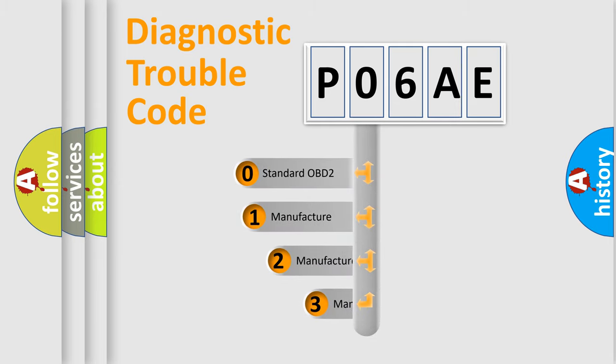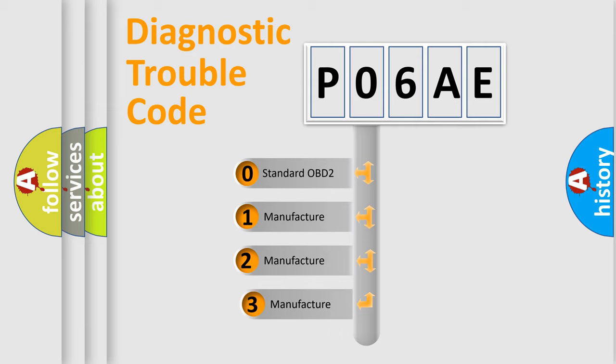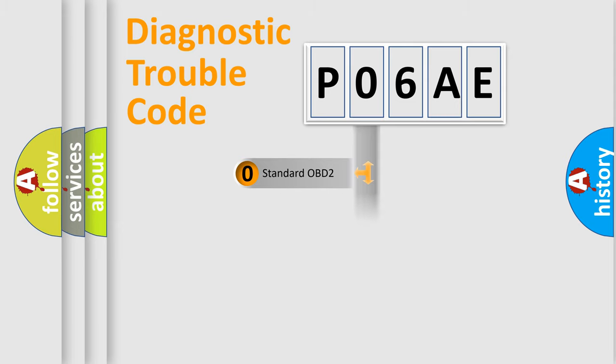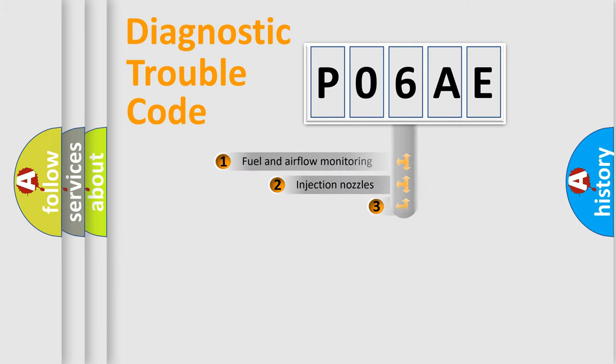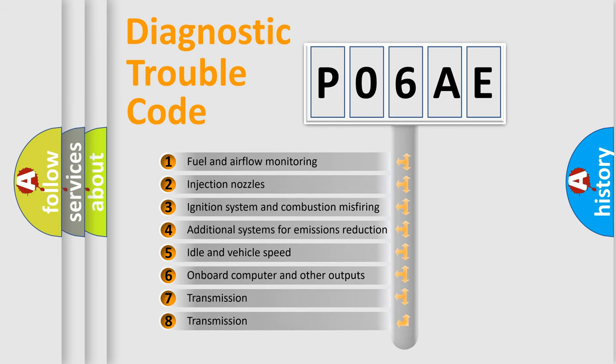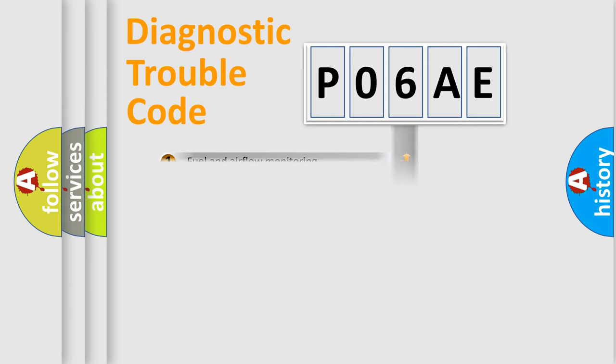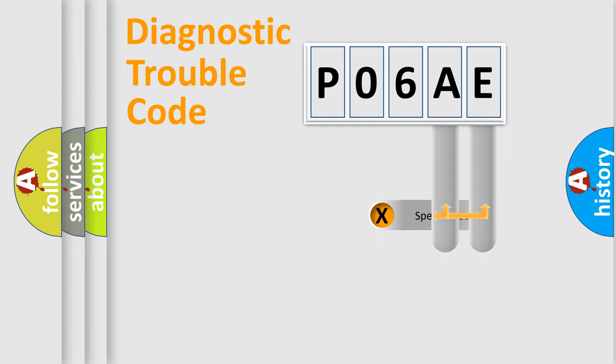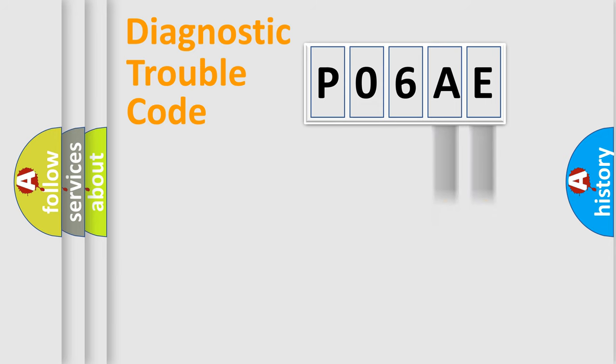If the second character is expressed as zero, it is a standardized error. In the case of numbers 1, 2, or 3, it is a manufacturer-specific error. The third character specifies a subset of errors. The distribution shown is valid only for the standardized DTC code. Only the last two characters define the specific fault of the group.